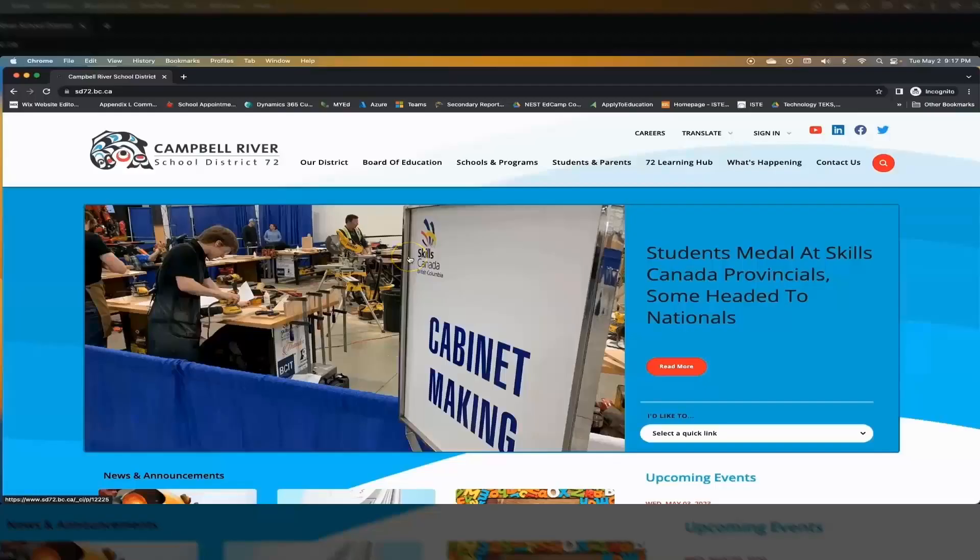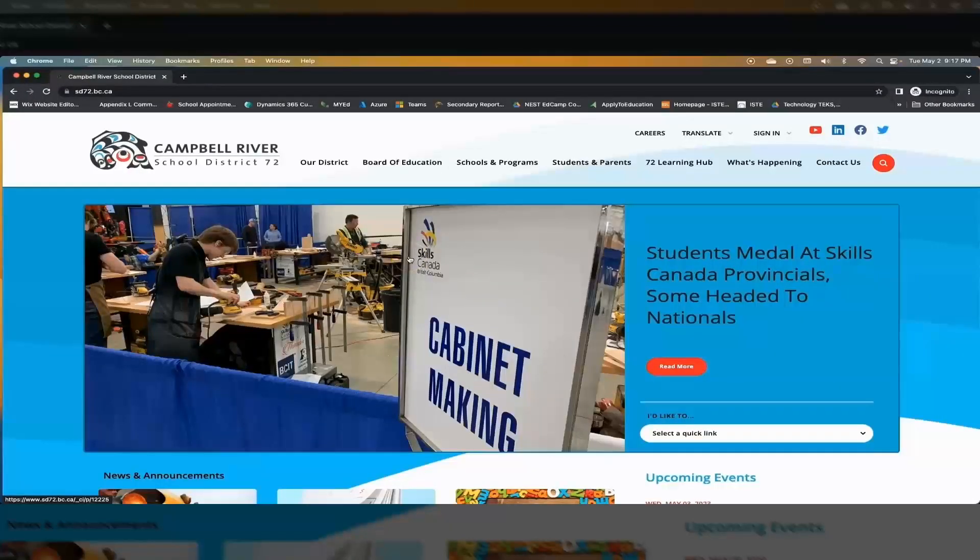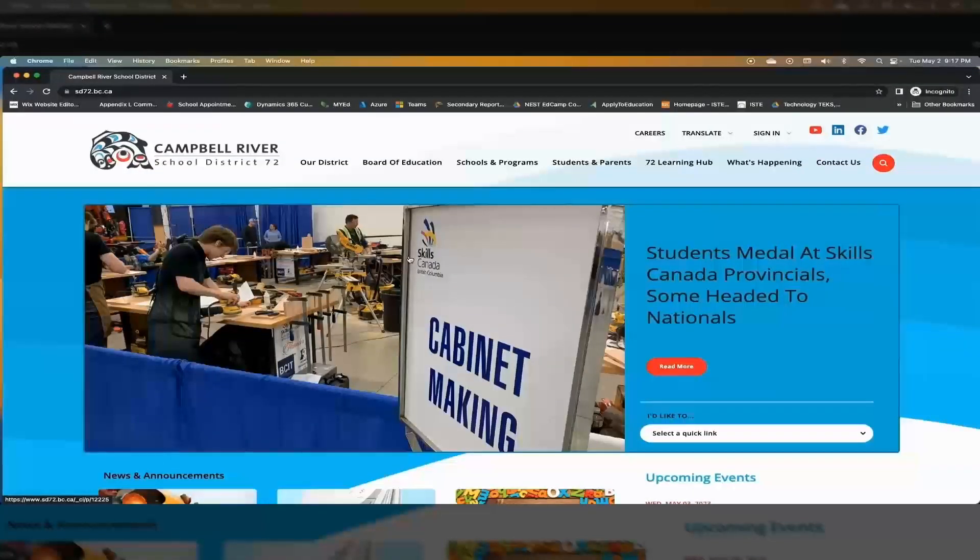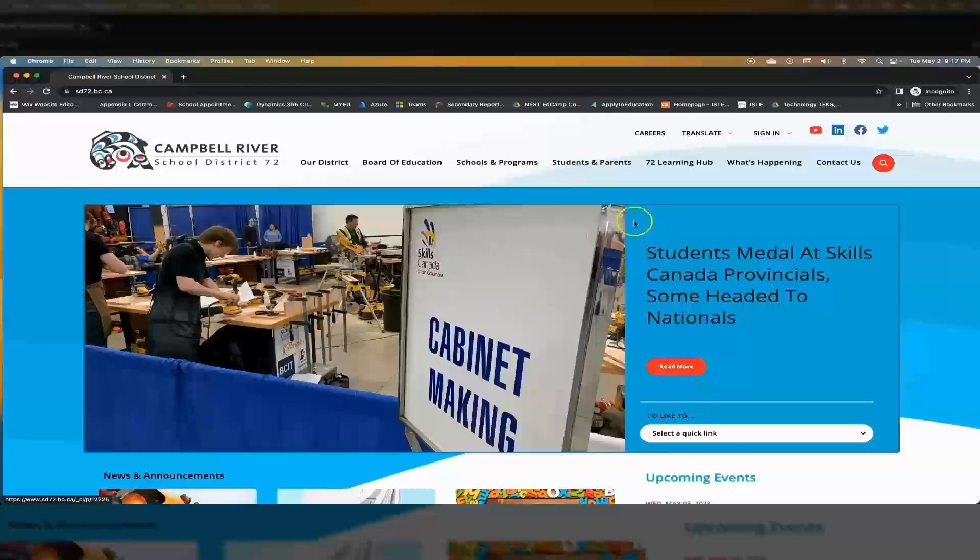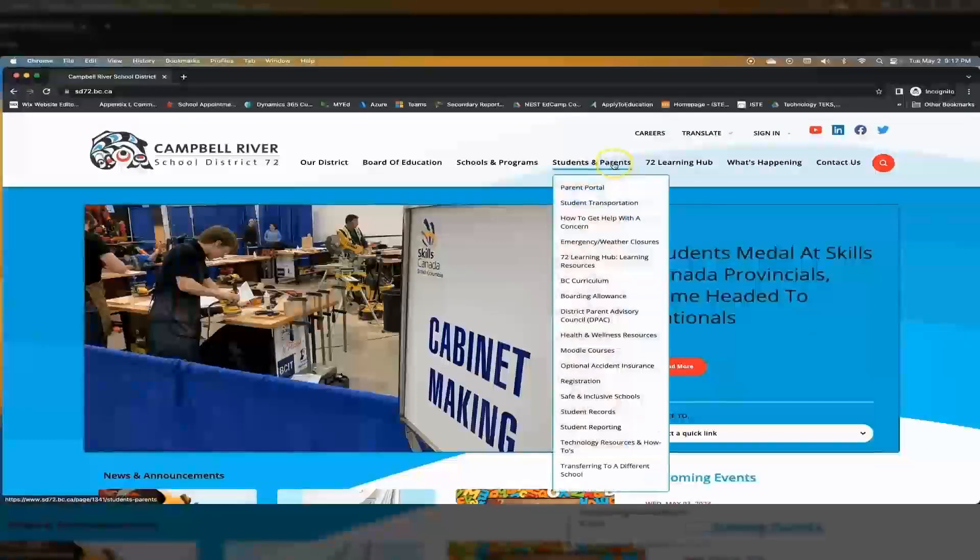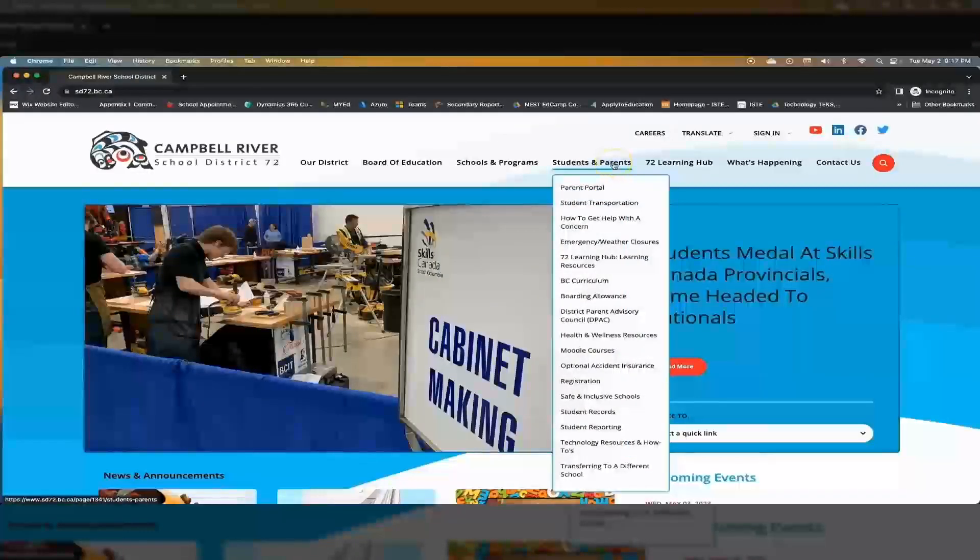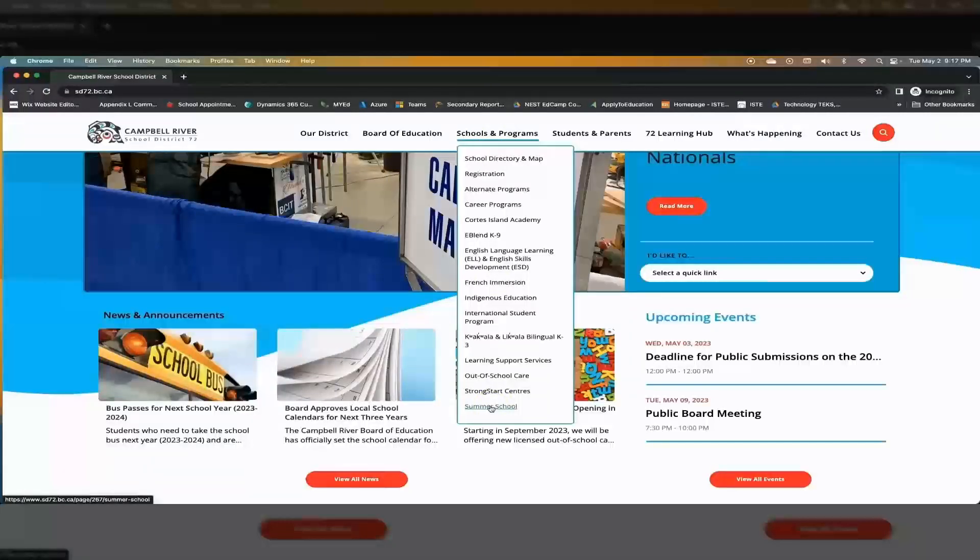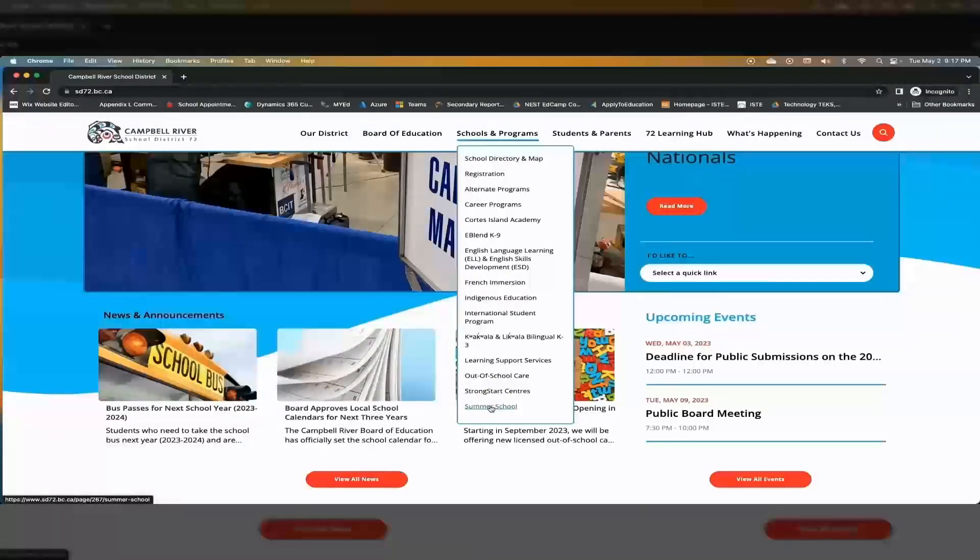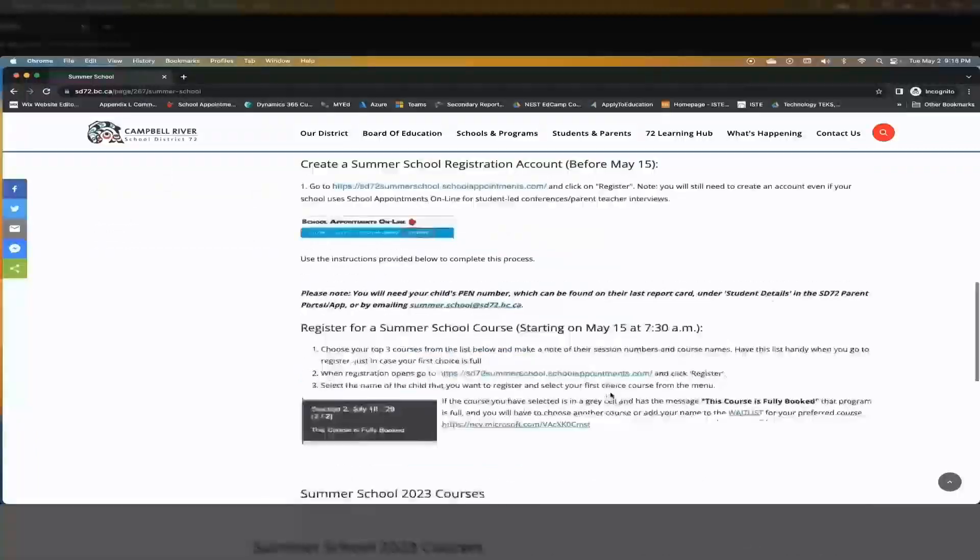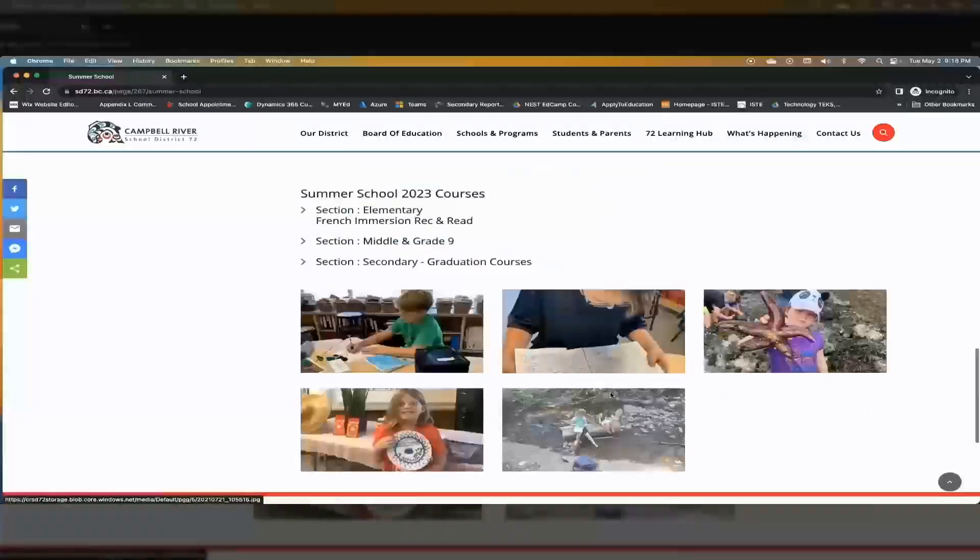You can access the SD72 summer school page from the home page under schools and programs and summer school. This page provides all the information that you will need including registration information and all the courses that are available.